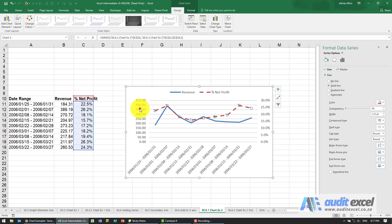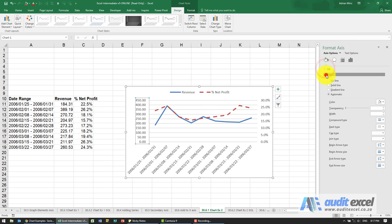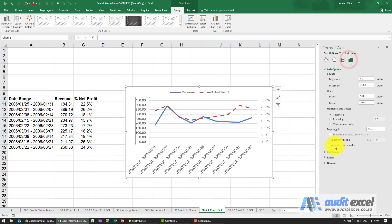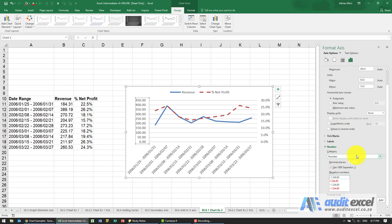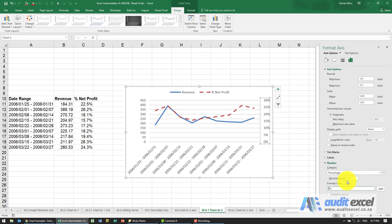We need the revenue axis values formatted as numbers with no decimals, so click on that axis, go to Number, select Number format, and set decimal places to zero. Similarly for the percentage axis — the percentage format is fine, but set it to no decimals as well.